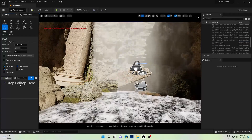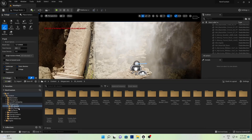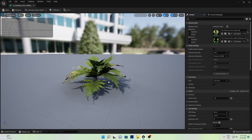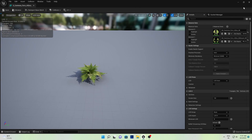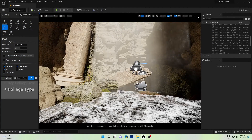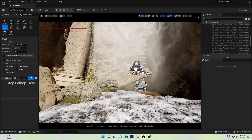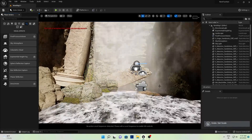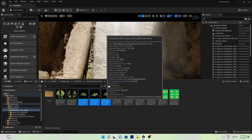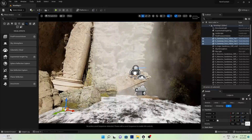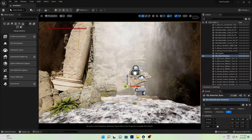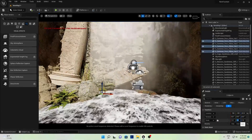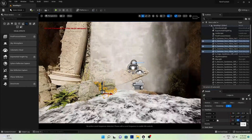Now let's go to Foliage mode and add some foliage. You can directly drag and drop these plants into the foliage tool. Go to Select mode first, then drag and drop the plants. Increase the plant size value. This is the manual process, or you can use the Foliage paint process which I'll show you now.